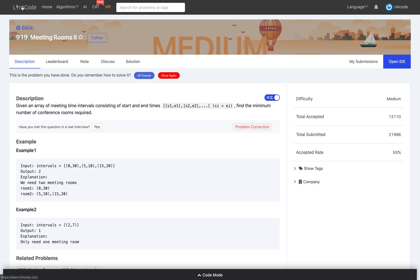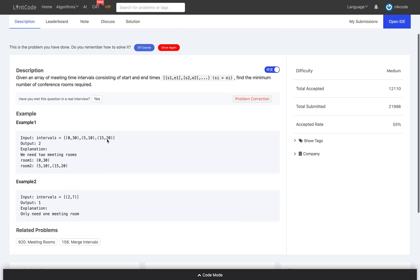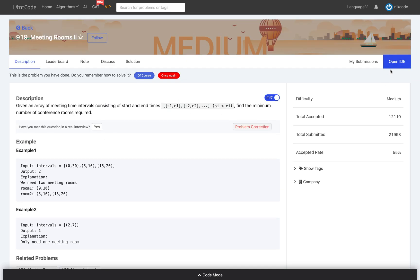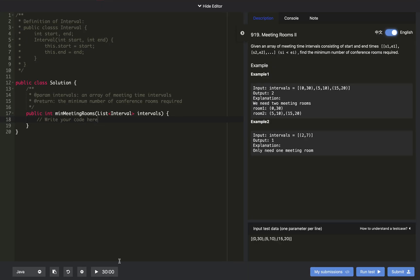My personal opinion is that LintCode is also a very good website to practice data structure and algorithmic problems. It has most of the LeetCode problems and other problems as well. An extra feature is that in the IDE you can set a time schedule so that you can count down your coding time and see how long it takes to solve a problem.